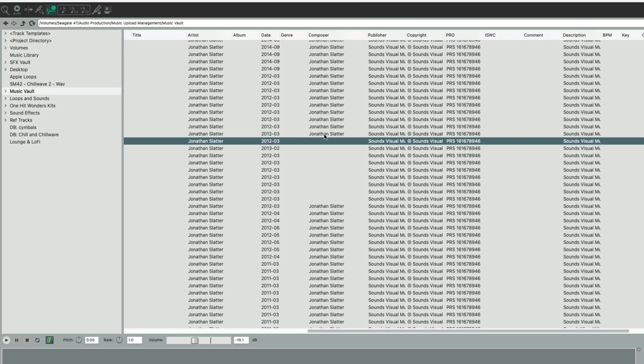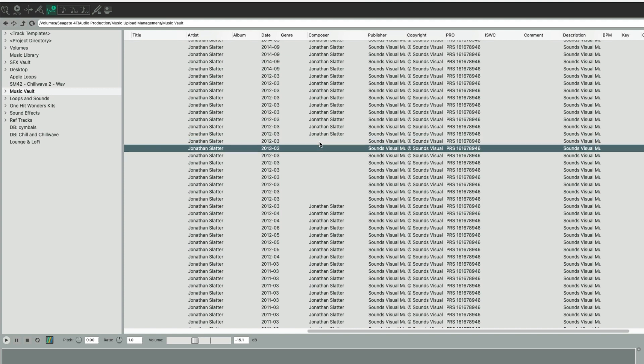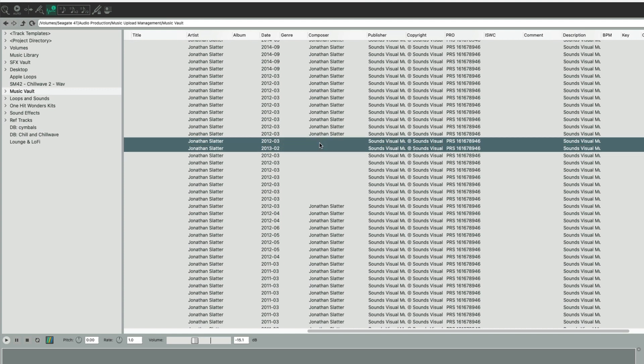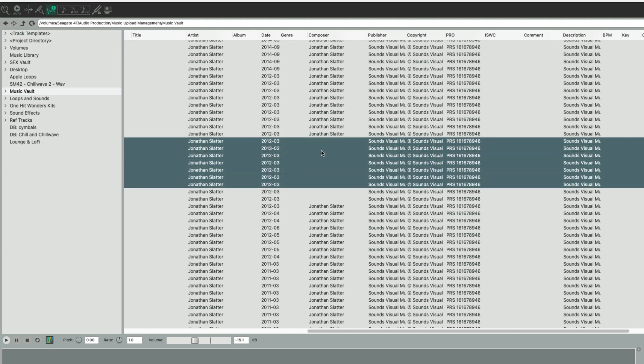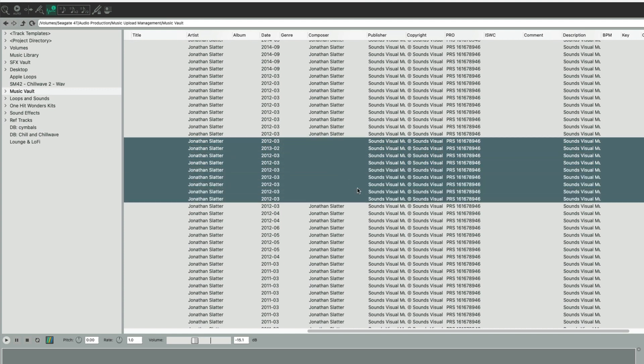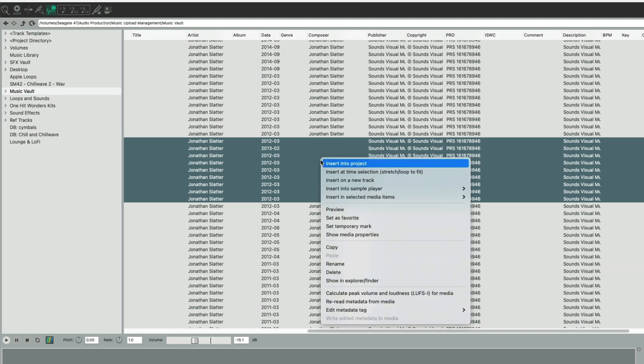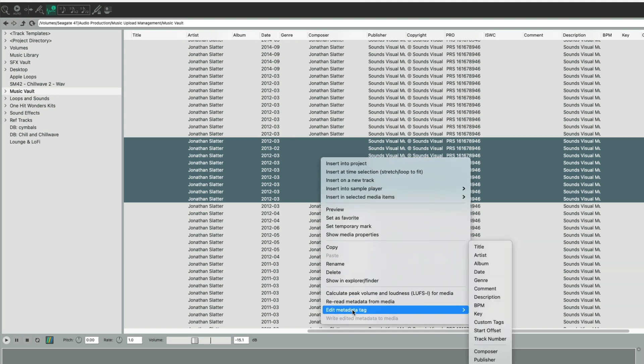You can also do this in bulk. Say, for example, here I want the same composer name for all of the tracks just here. I can just come and select them all like that. Then I can right-click and I can go edit metadata tag.